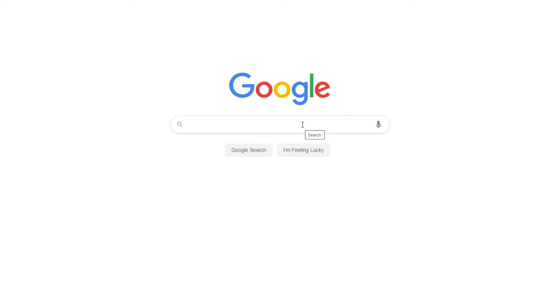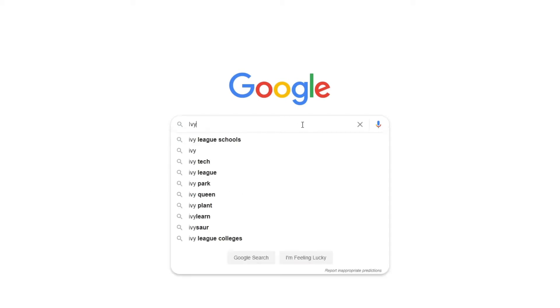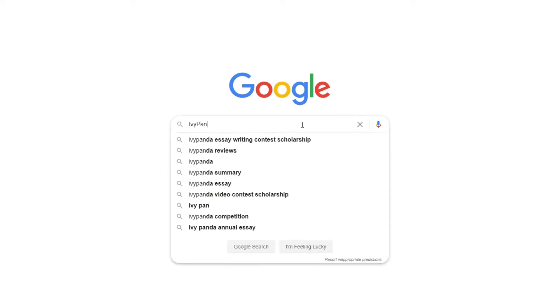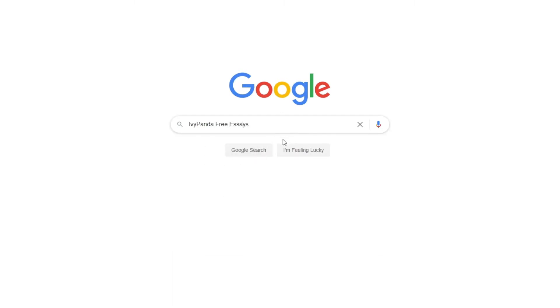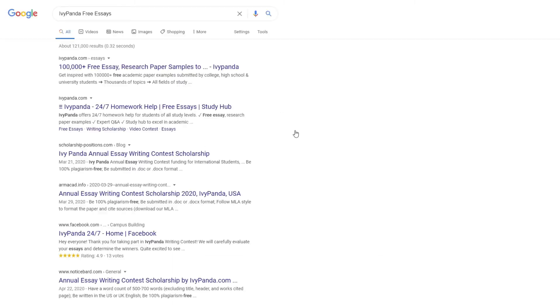This essay example, as well as thousands of others, is available in text format on our website for free and without registration. Simply Google Ivy Panda Free Essays.